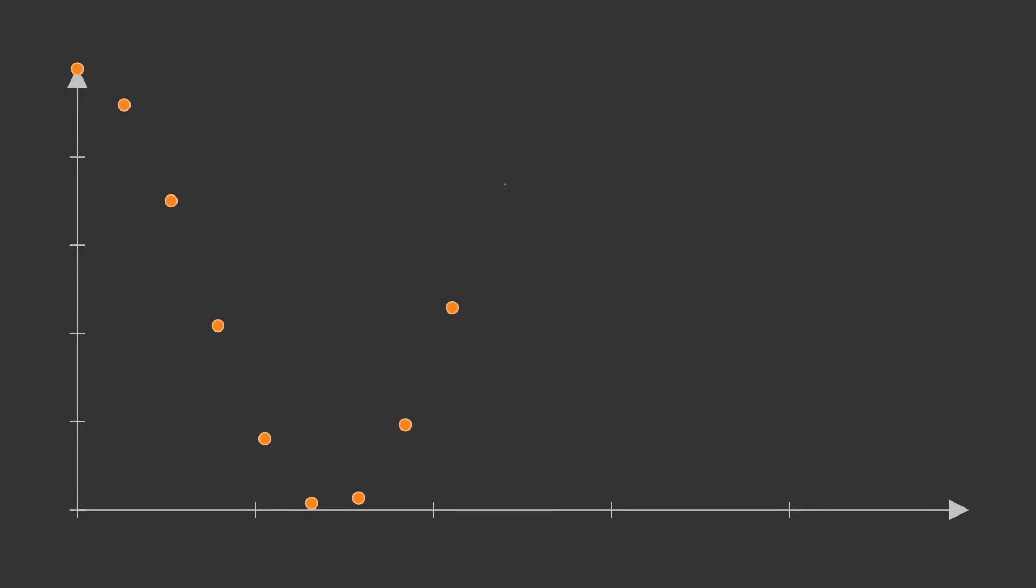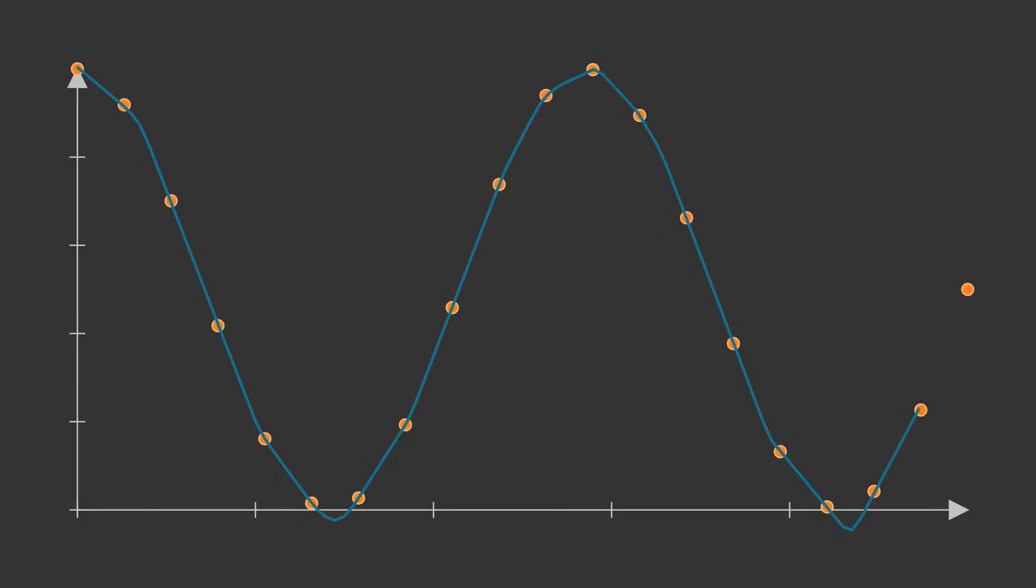All machine learning models do the same thing, curve fitting. Given a collection of points, the model will attempt to find a function which passes as close to them as possible. This is useful because pretty much any task can be represented as a curve fitting exercise. For example, suppose that we want to create a model that can tell apart cats from dogs.